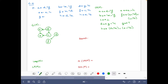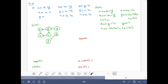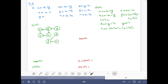Now d goes to h, and g goes to d, and c goes to f.